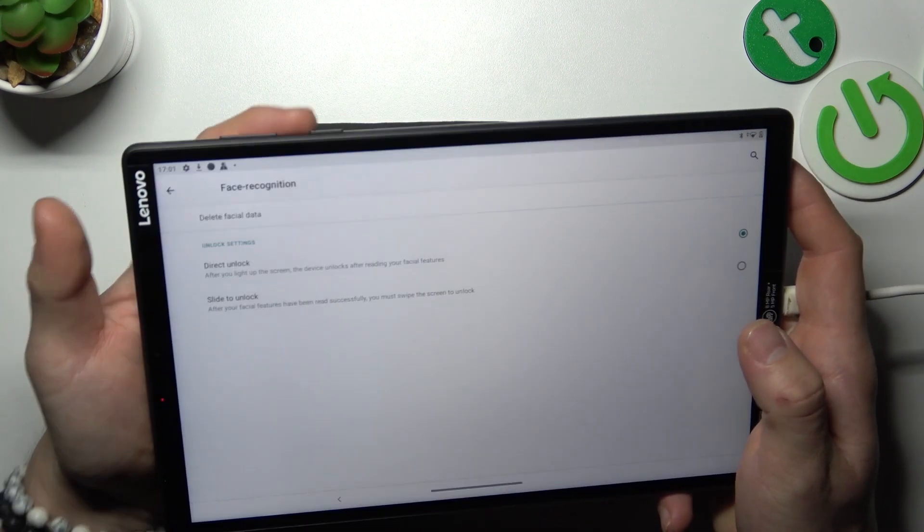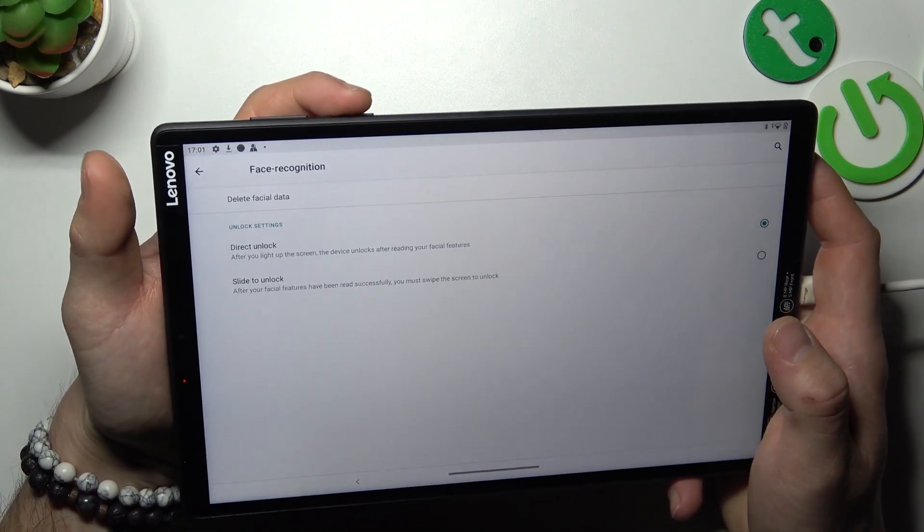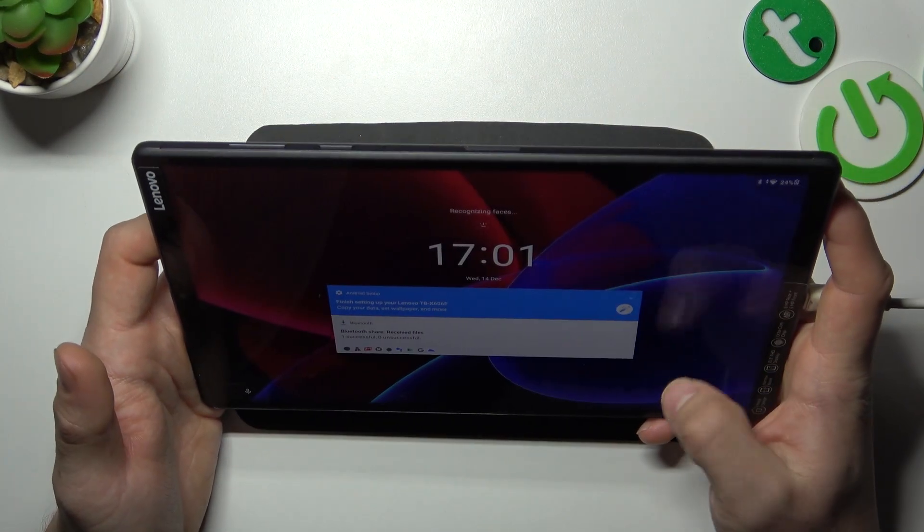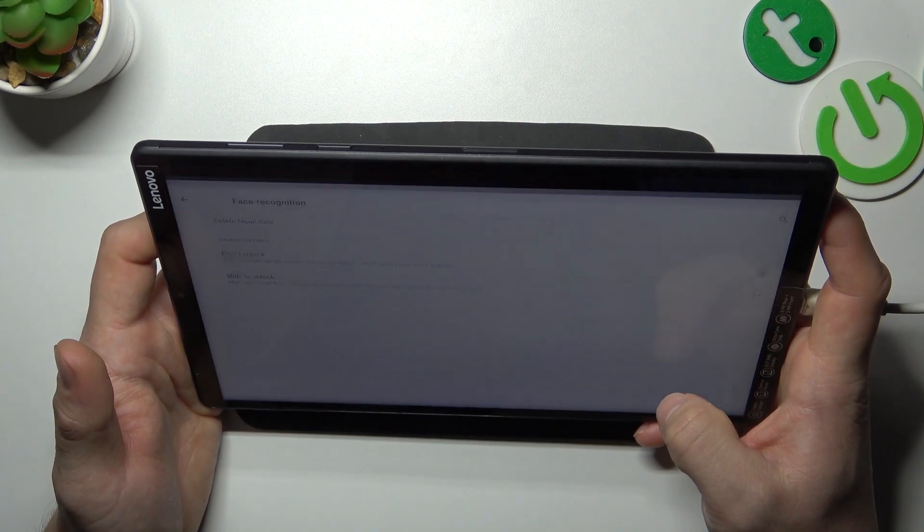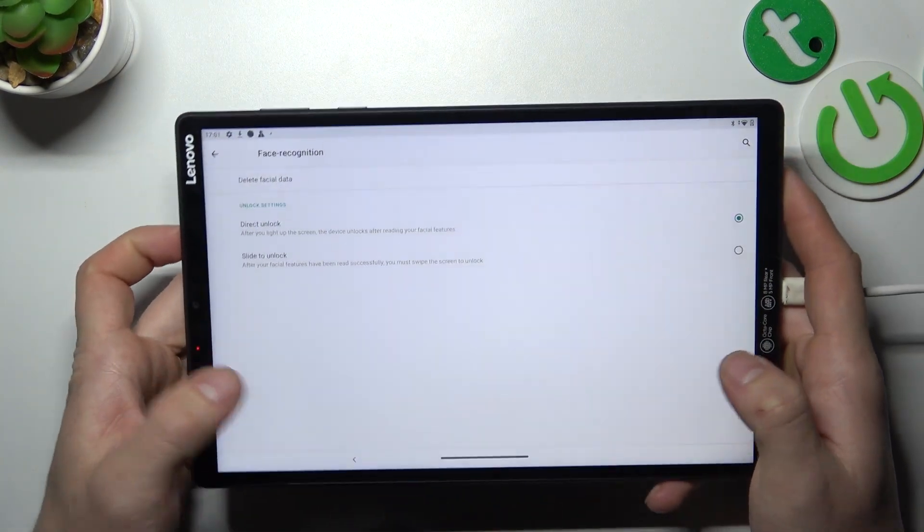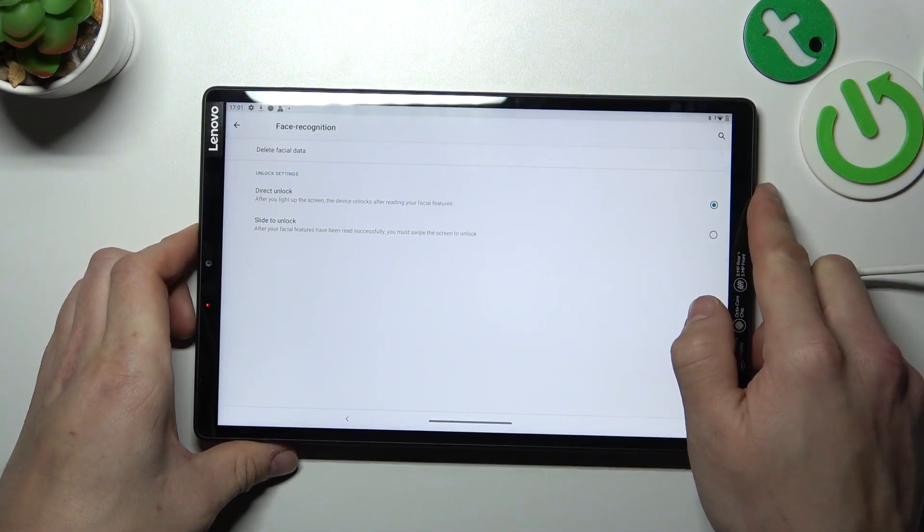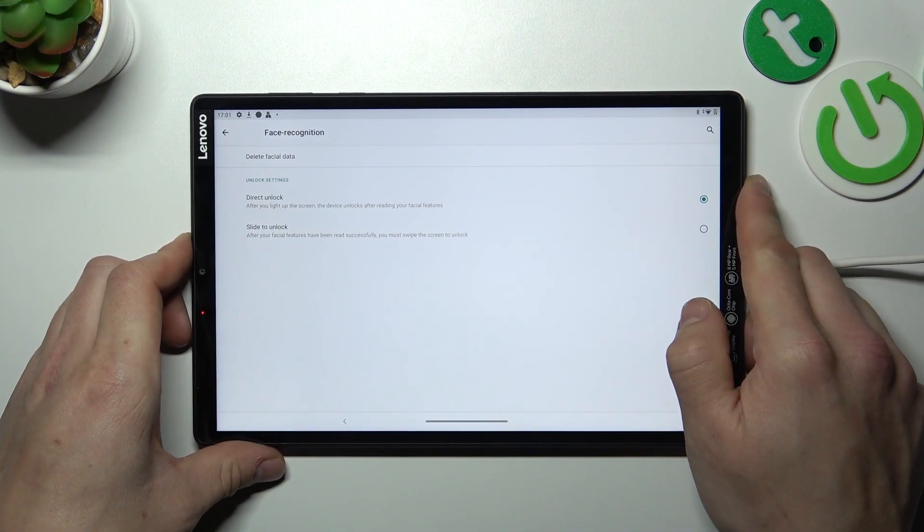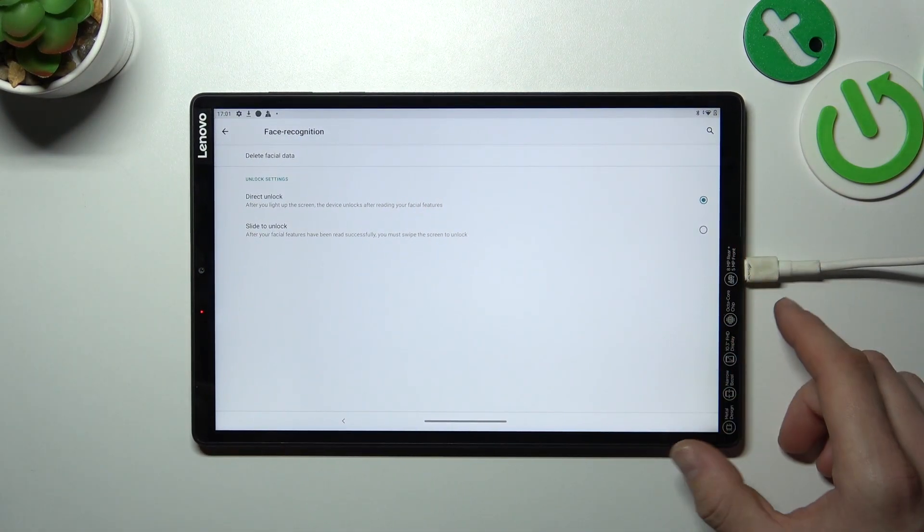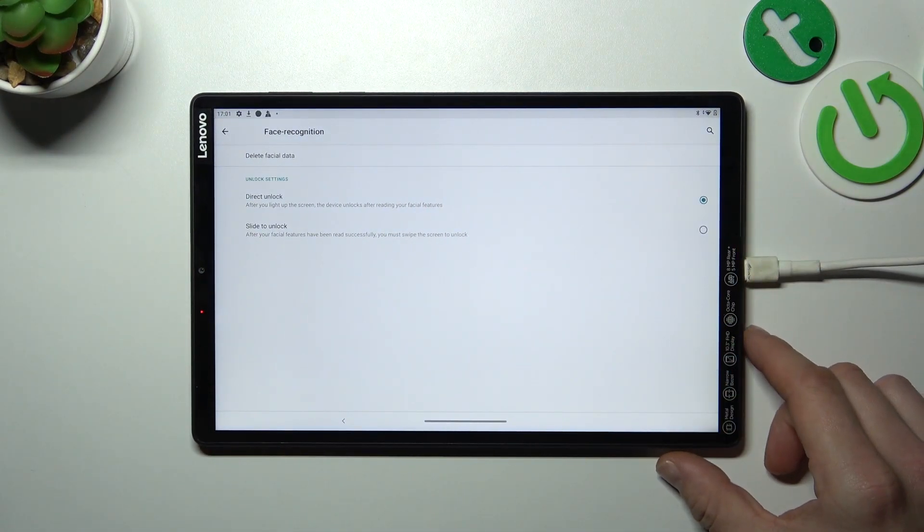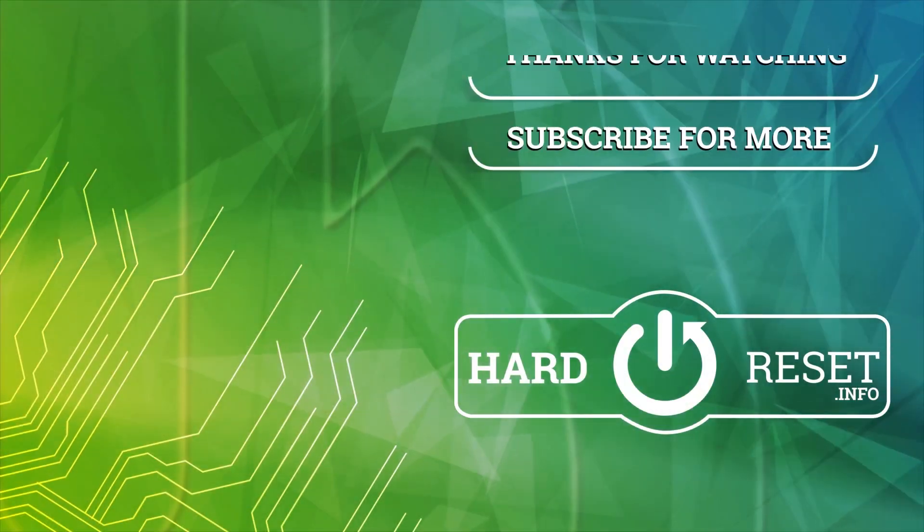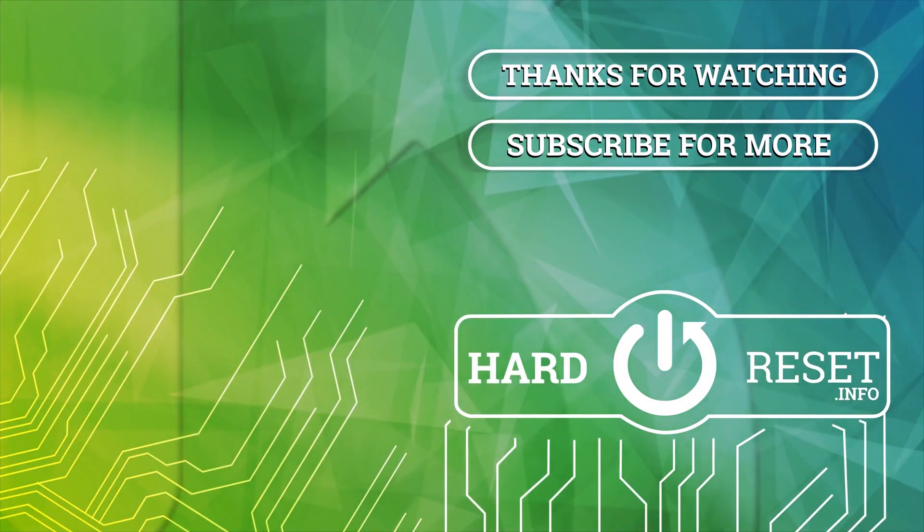Now my face is scanned. I can use it to unlock the phone. And that's it. If you find this video helpful please leave like, comment and subscribe.